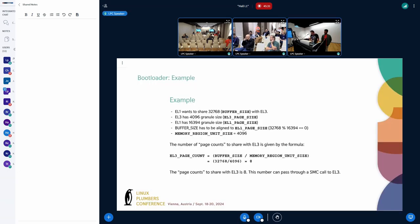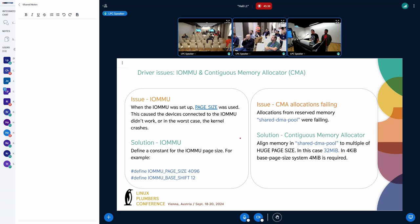And in this slide, you can see an example. We don't have enough time, but you can look later at how to calculate it.